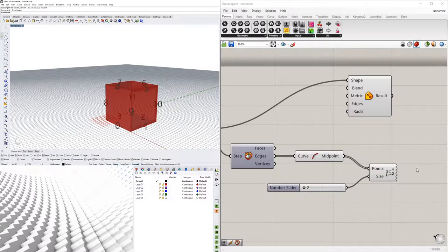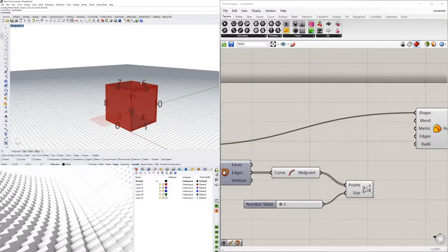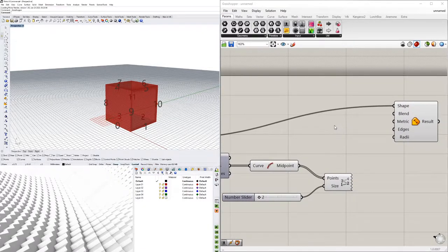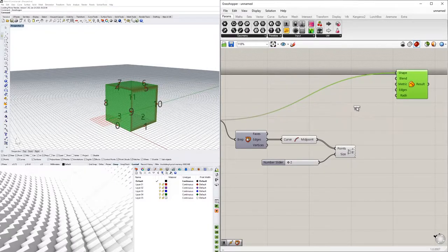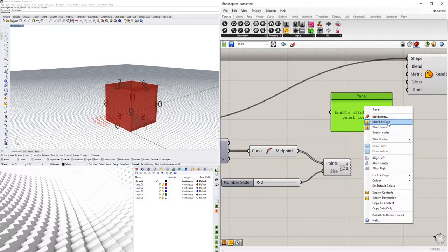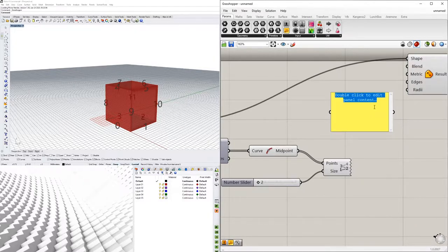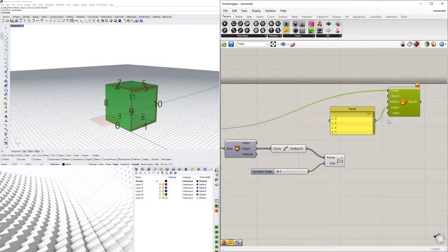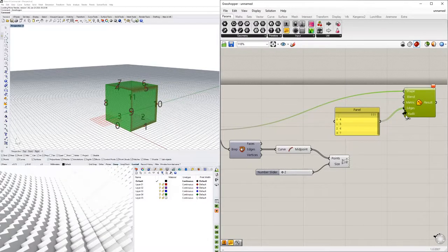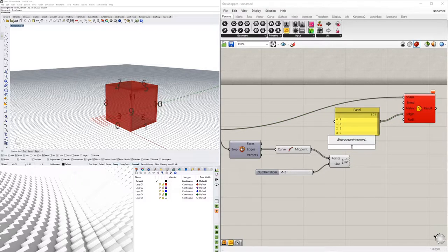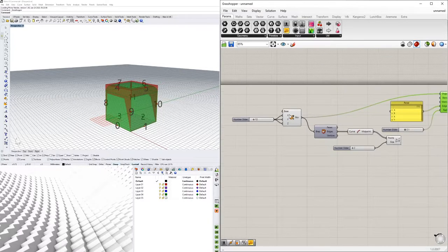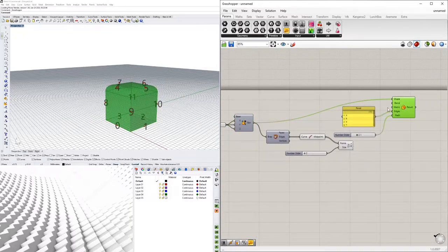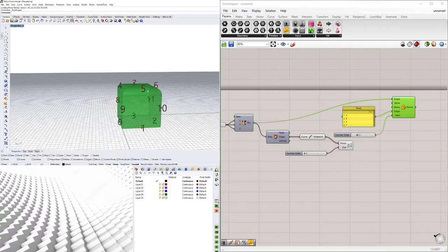If you just wanted to do the top edges, you'd use 4, 5, 6, and 7. The simplest way to input these is with a Panel — right-click and go to Multi-line Data, then enter 4, 5, 6, 7. Plug those values into the Edges input. Then plug in a radius — I'll use 2.1 — into the Radius input. Now I'll disable the preview on the original box and you'll see the result: we've filleted the top edges.